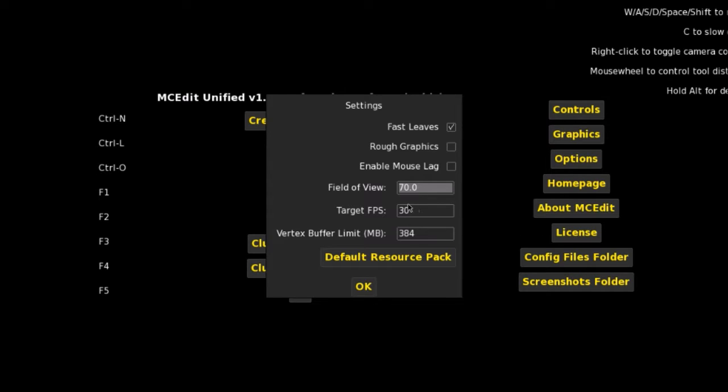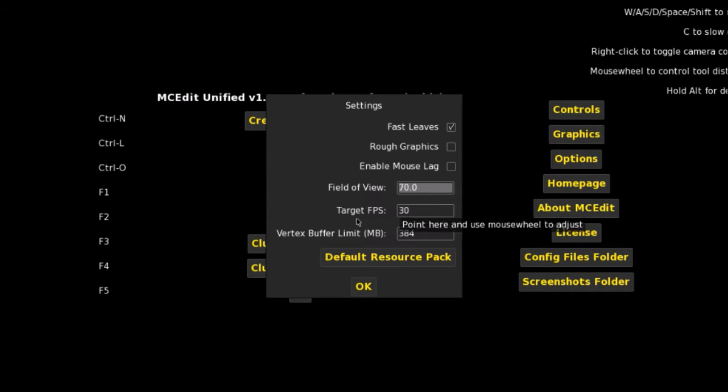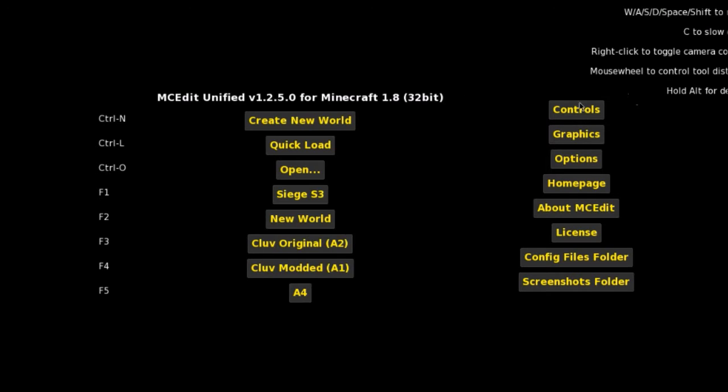Basically you can change all the options on the sides here with whatever you want. These are the sort of the options that I use just to help with what it does. Graphics, again, this is what I use. Target FPS, I could probably raise up but I choose not to. Again, these are the buffer limits, you can adjust yourselves as well.